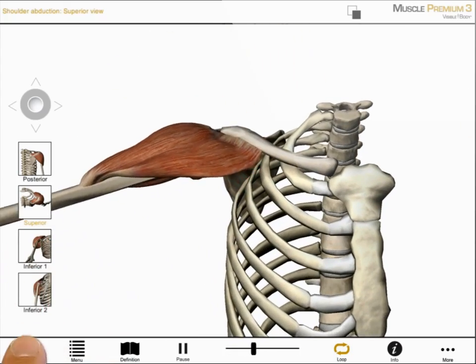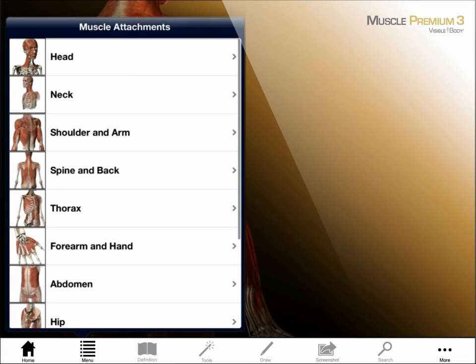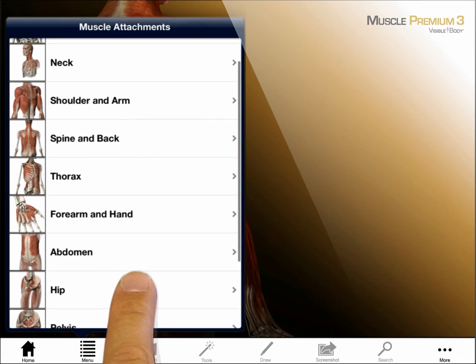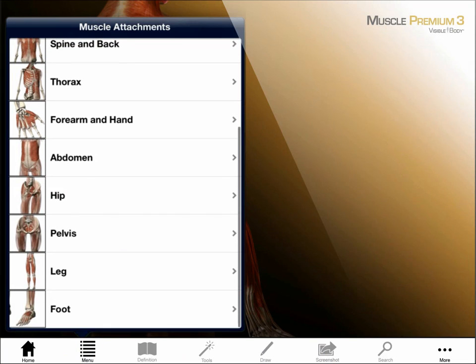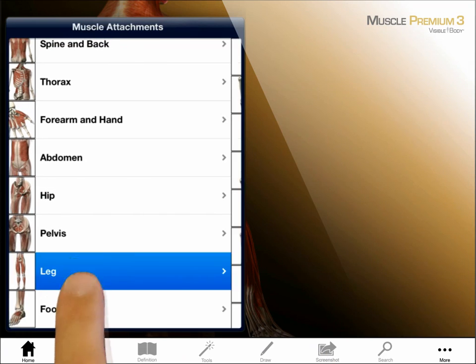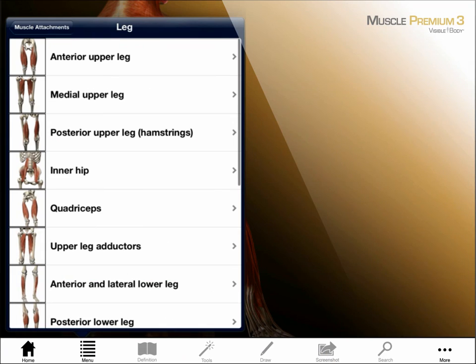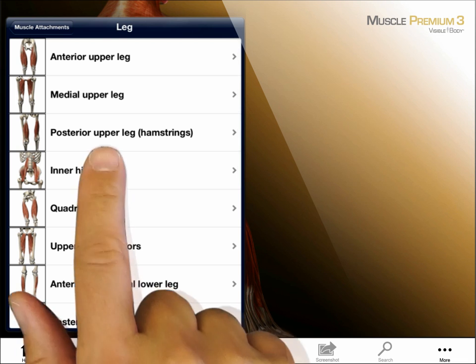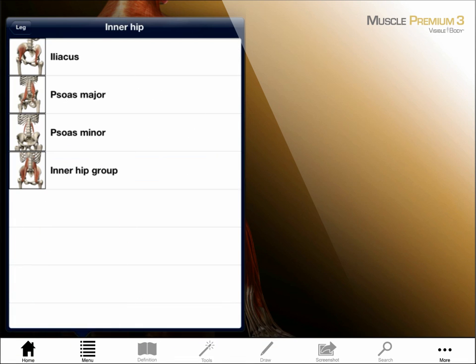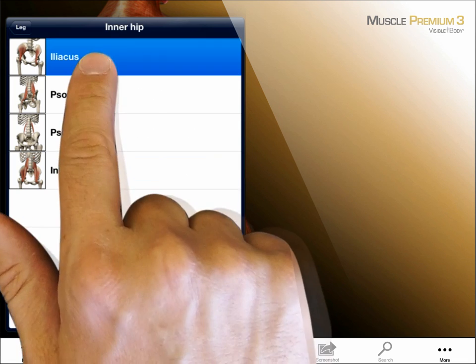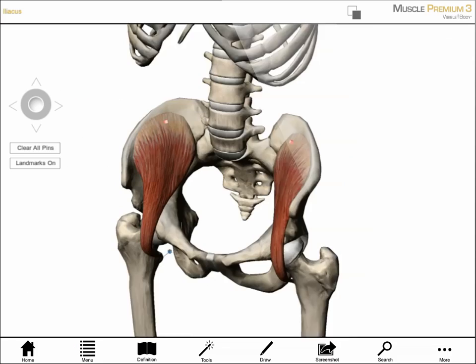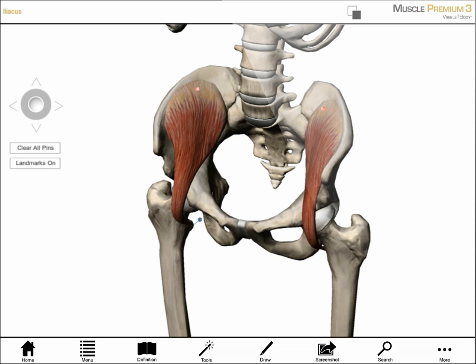Let's go back out to the main page and select the muscle attachment section. This section includes hundreds of views with comprehensive information about each muscle. I choose a body region and a group, which brings up a list of muscles. Selecting an option, like Iliacus, launches a preset view of that muscle with its bony attachments.